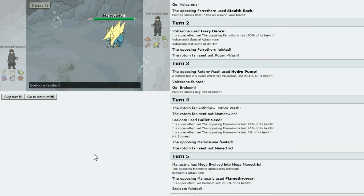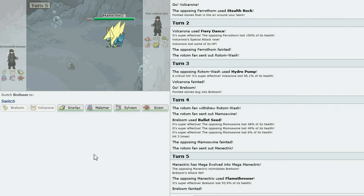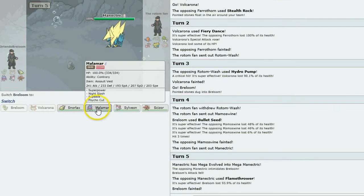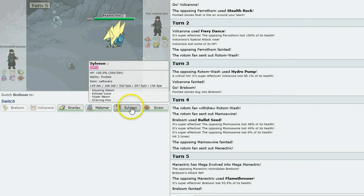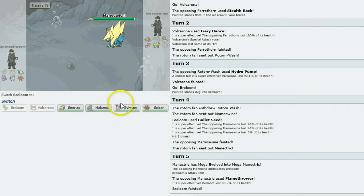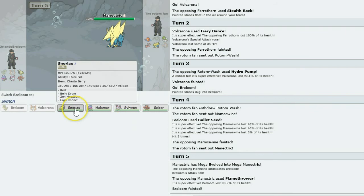But I have a Technician Breloom with Bullet Seed. And he goes for the Flamethrower on the Manetric. Come on. I can do this. We're level pegging at the moment.